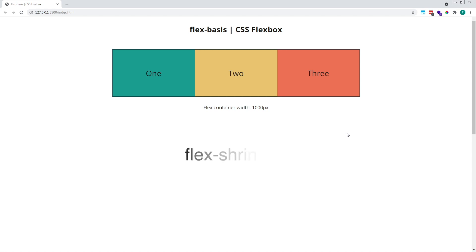By default, flex-shrink is set to a value of 1, which means items shrink by an equal amount if their combined width is larger than the container width.